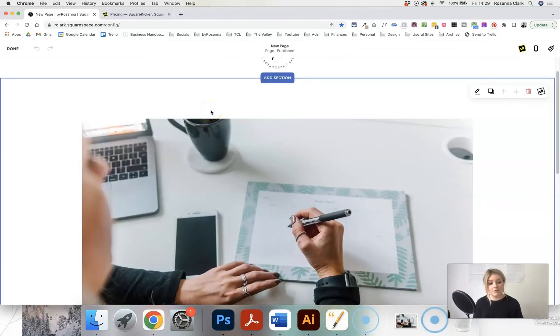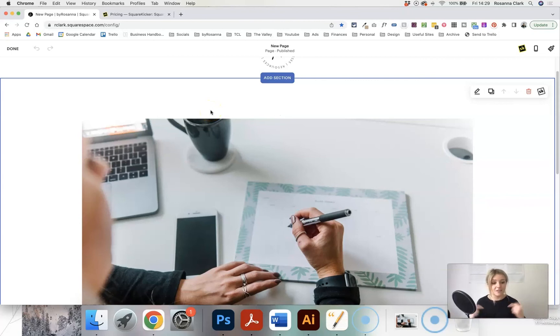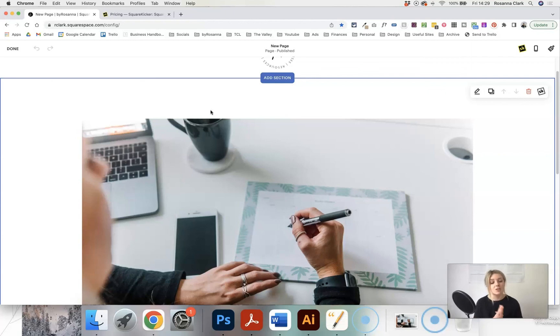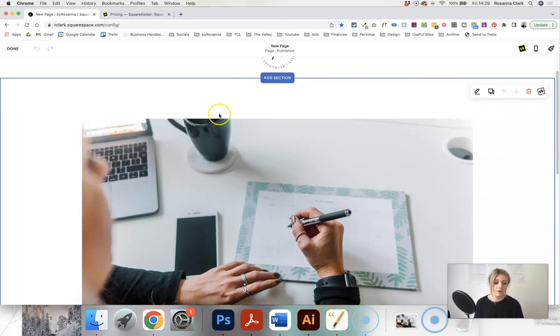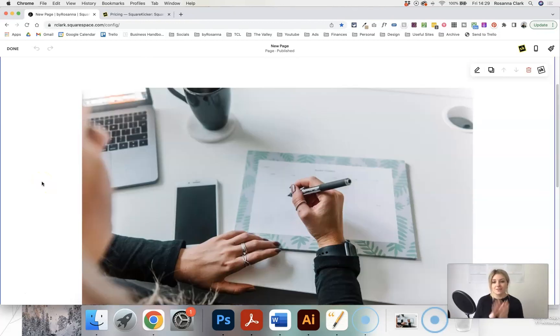I do have an affiliate link for SquareKicker, which I will leave in the video description. I really appreciate if you do sign up to it using my link, I do get a bit of a kickback and you get a 14 day free trial with it as well so you can see whether it would be worth it to you. That's all talking about resizing the image and just making it bigger or smaller.